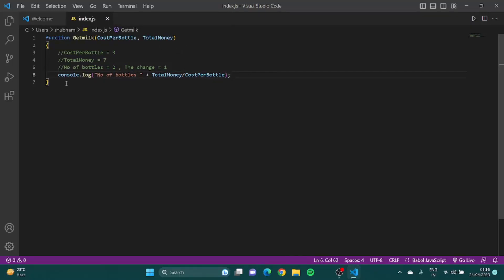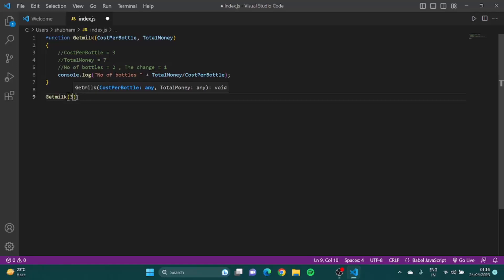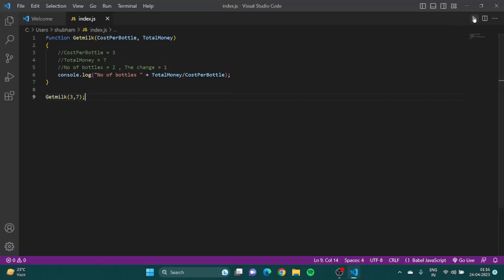I'll call this one getMilk and pass him cost per bottle three and seven. I save it and run it.